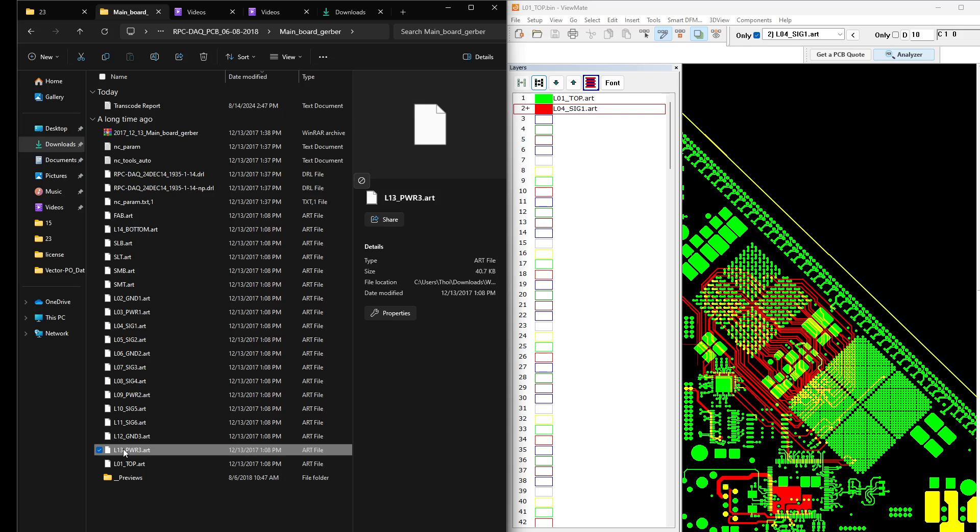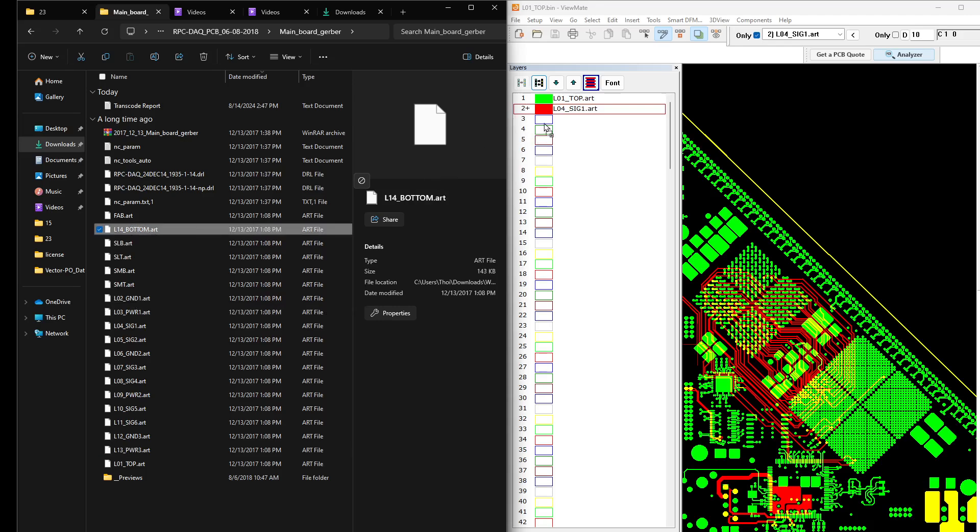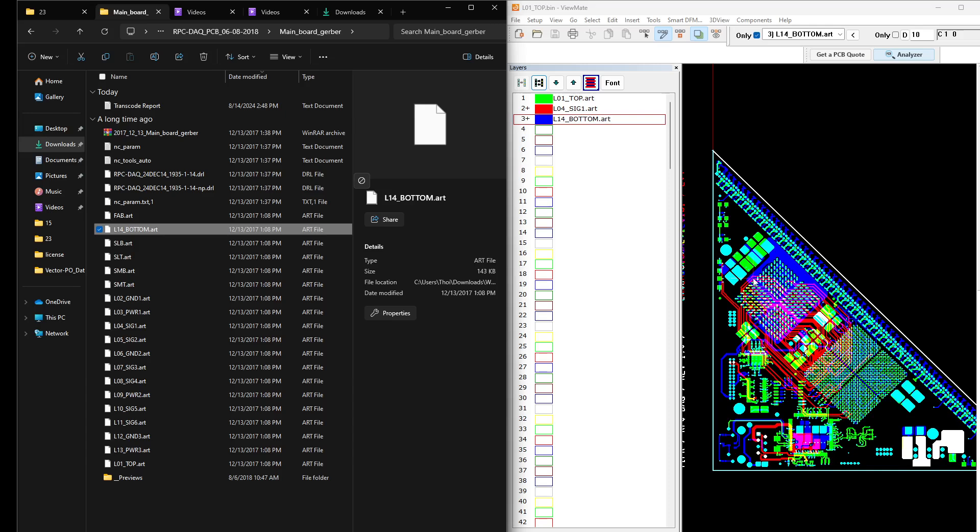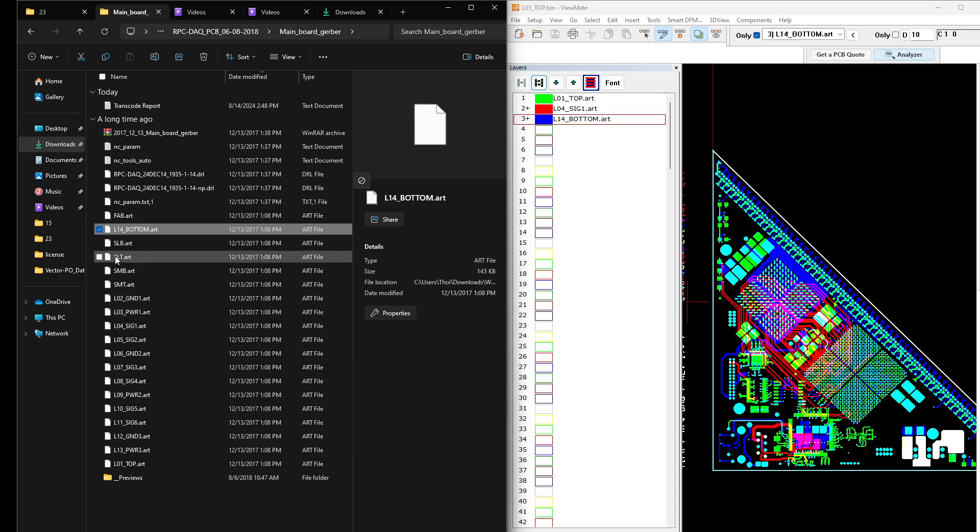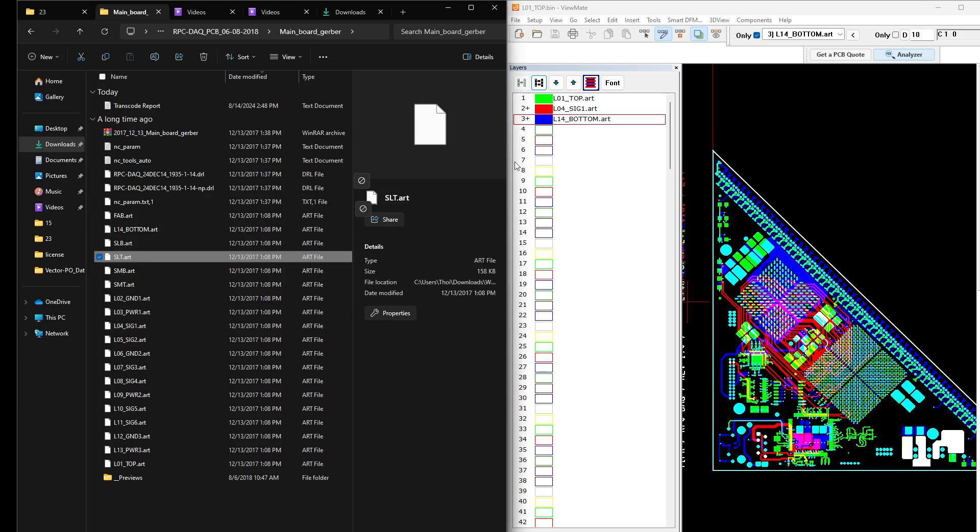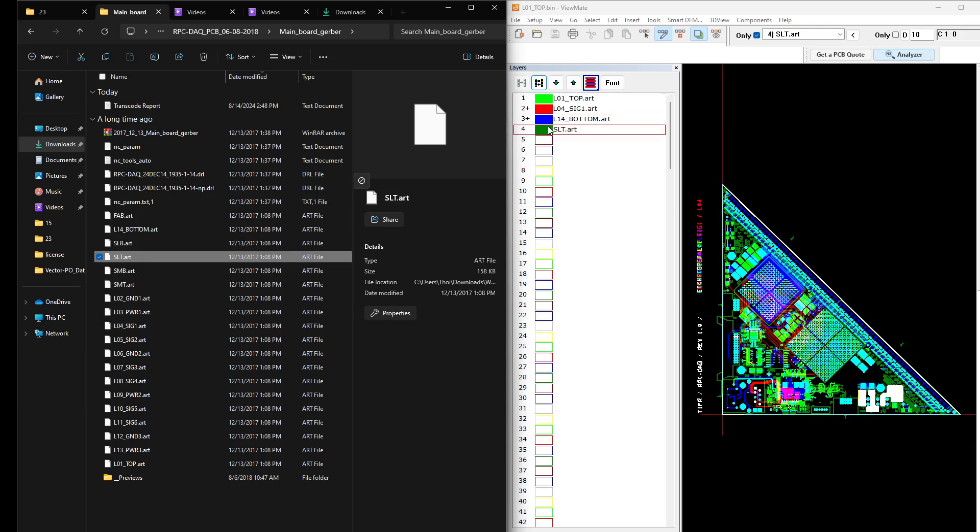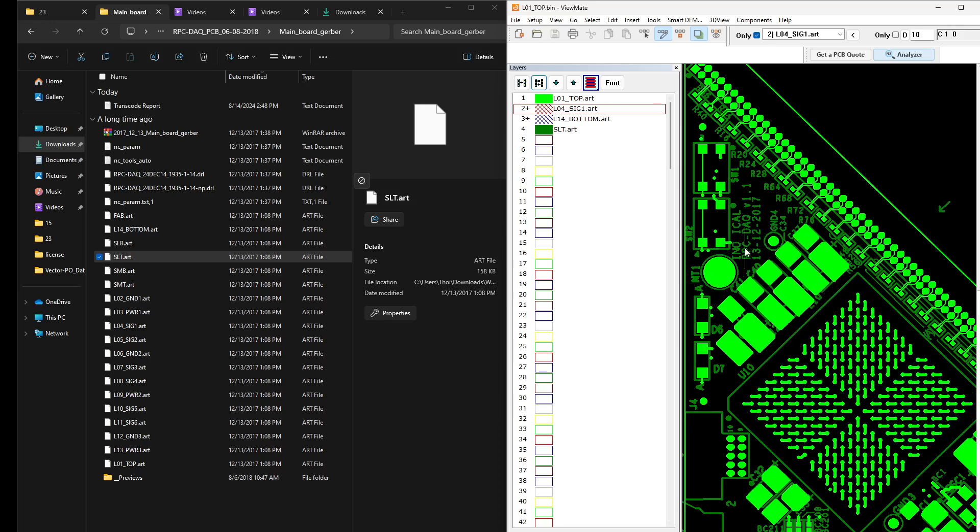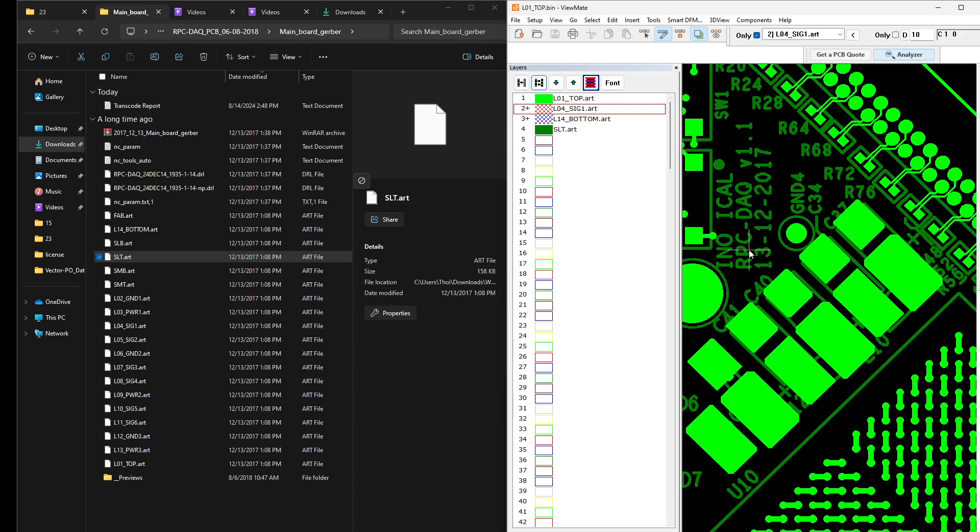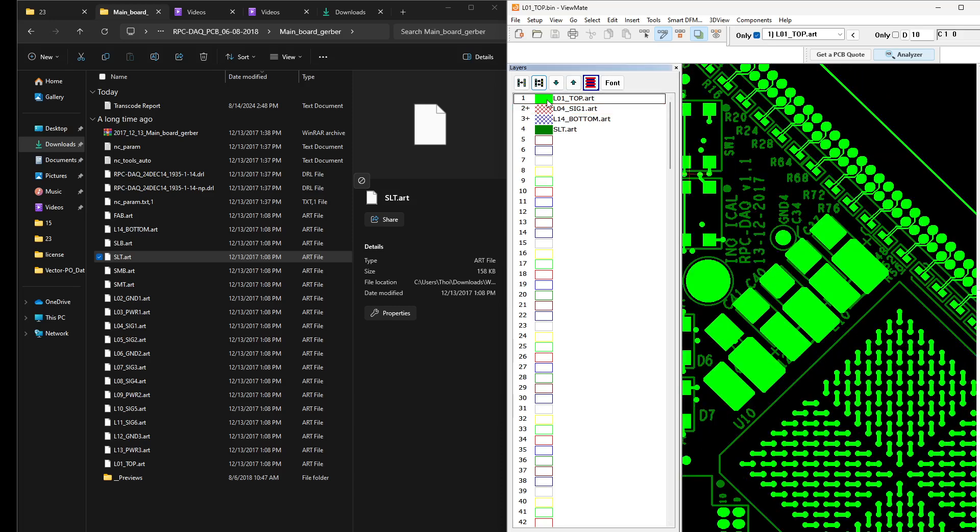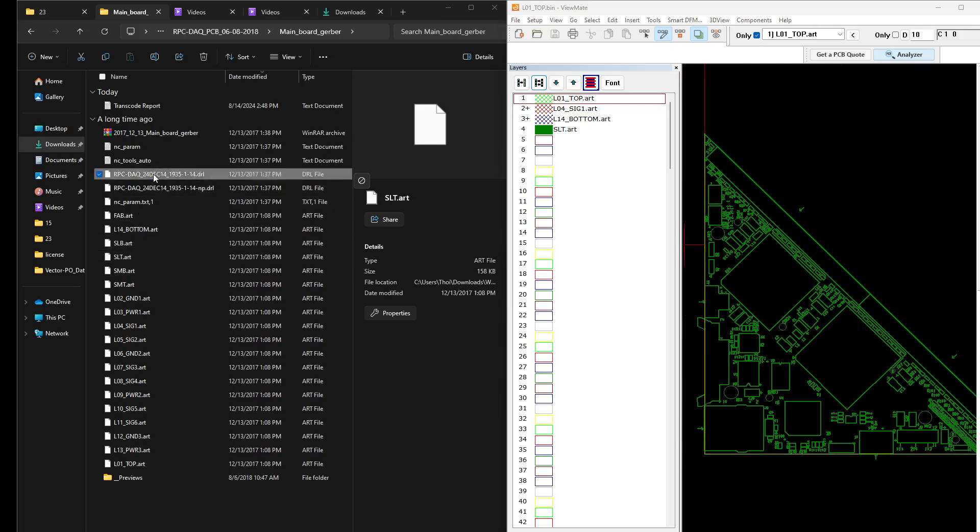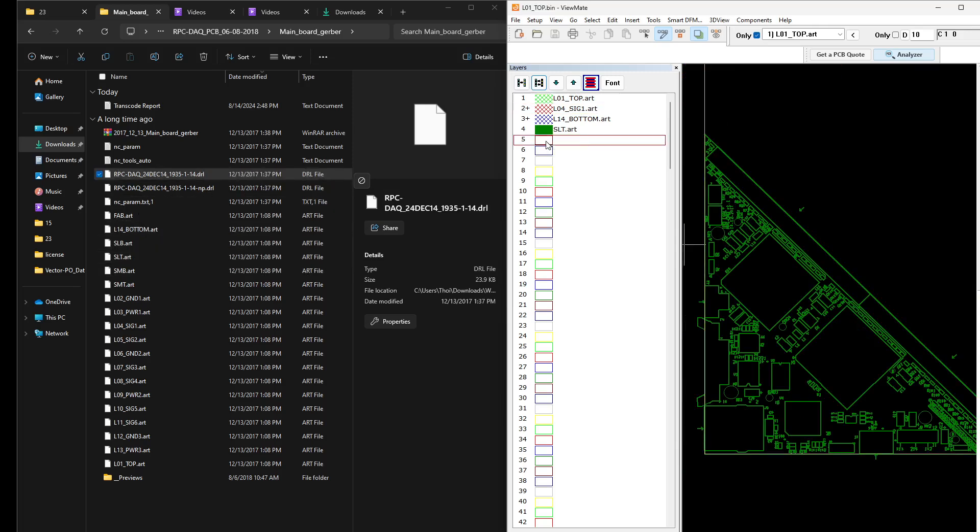And then layer number 13 and layer 14. Here it is, bottom is 14. And let's load the silkscreen top as well. Let's disable this. Yeah, this is the screen top.